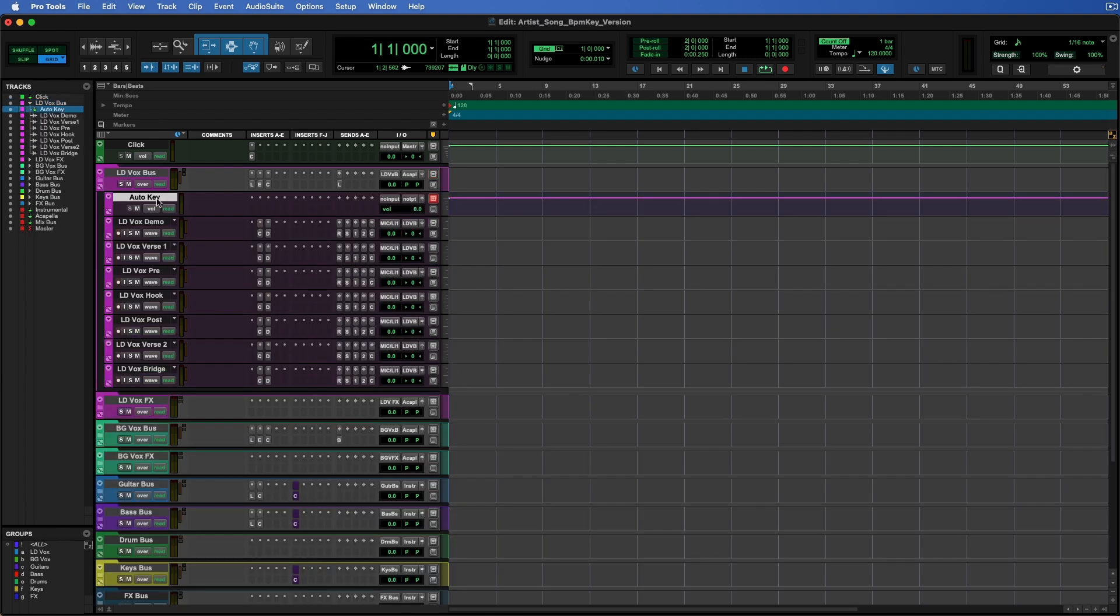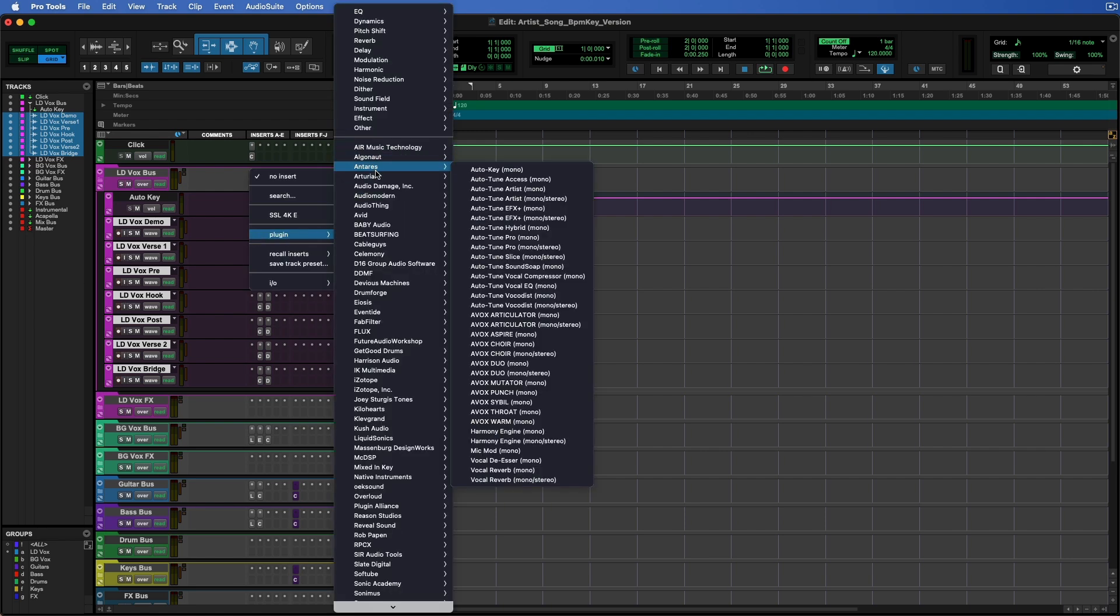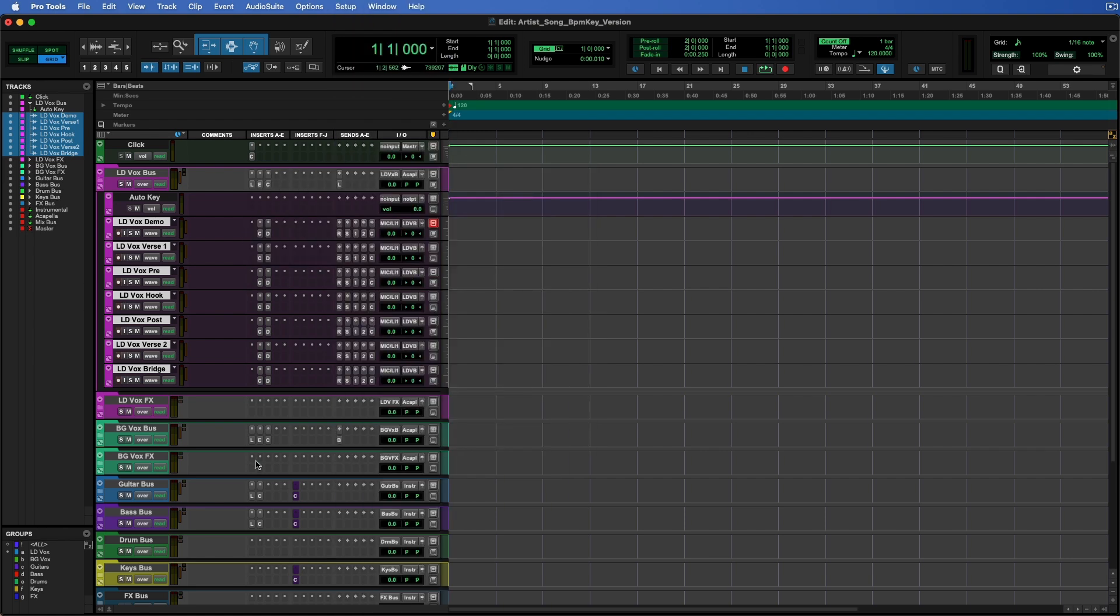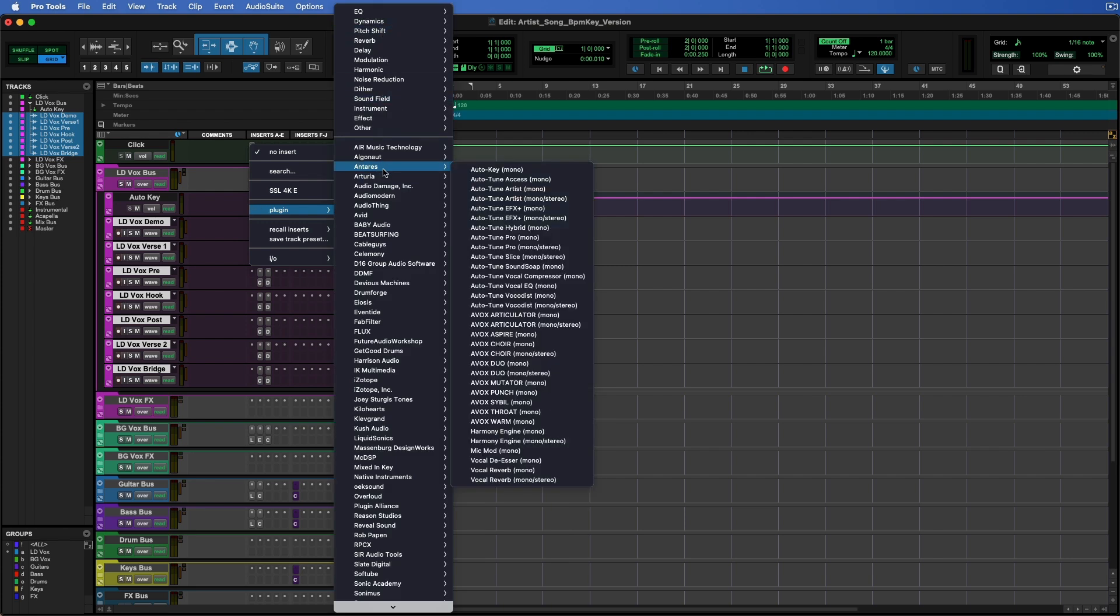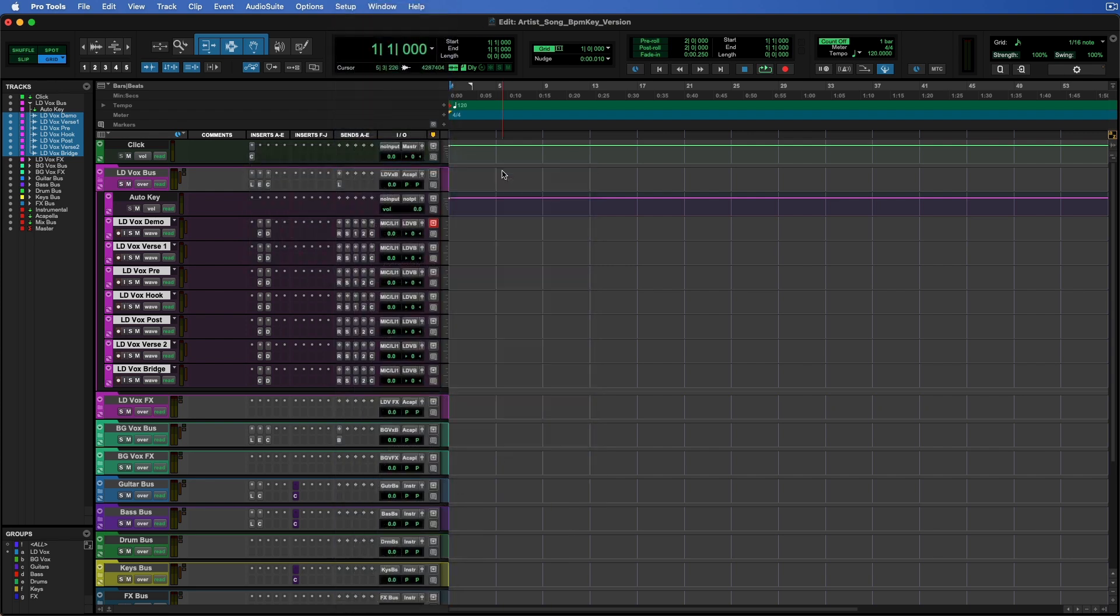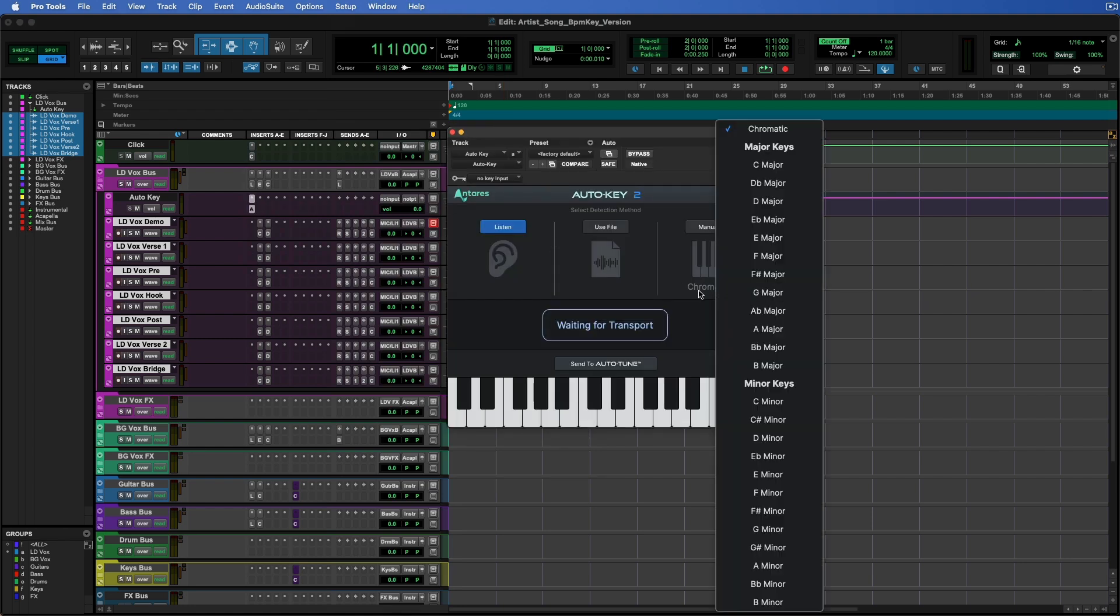So let's look at my lead vocals. First of all, I left a track here open for auto key. If you're using auto tune, you'll notice there's an empty slot at the beginning where you can load up auto tune. You can hold shift, select all these tracks, hold shift option, click here, and then grab auto tune, and it'll load it up on all the tracks.